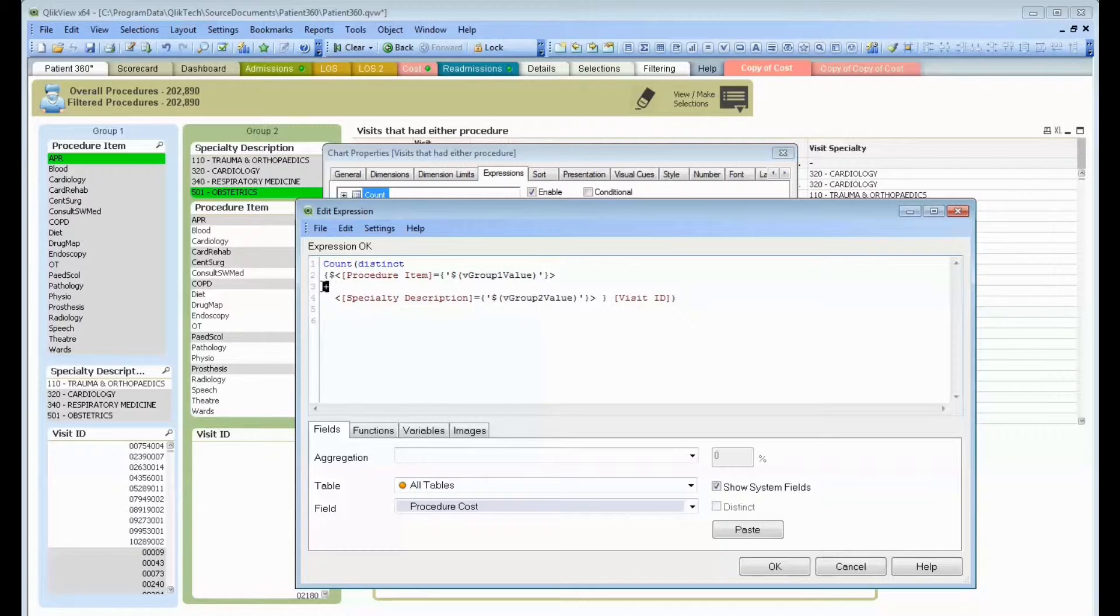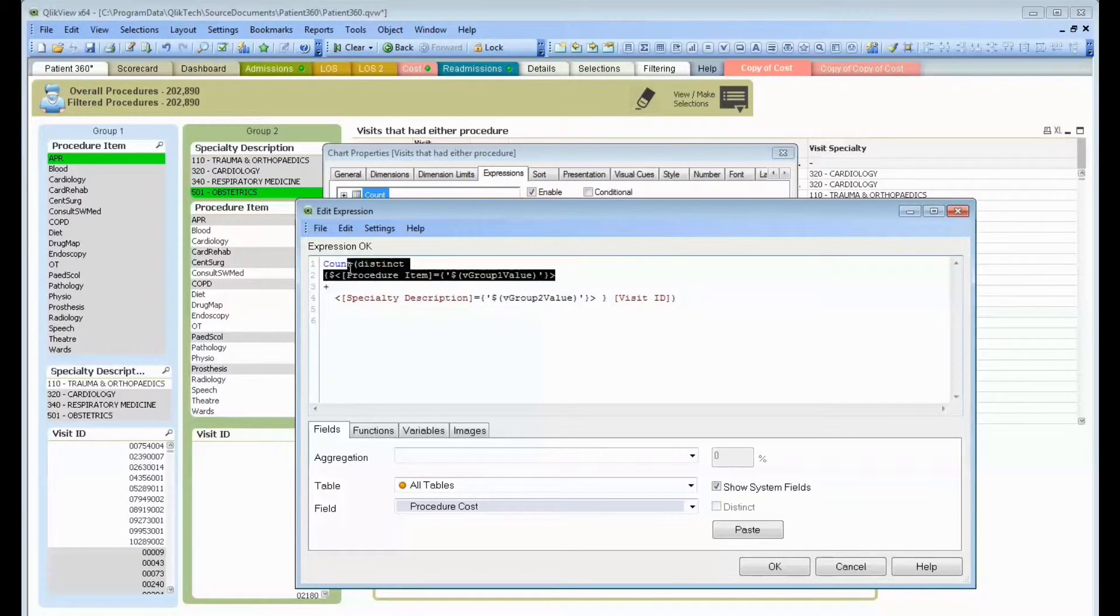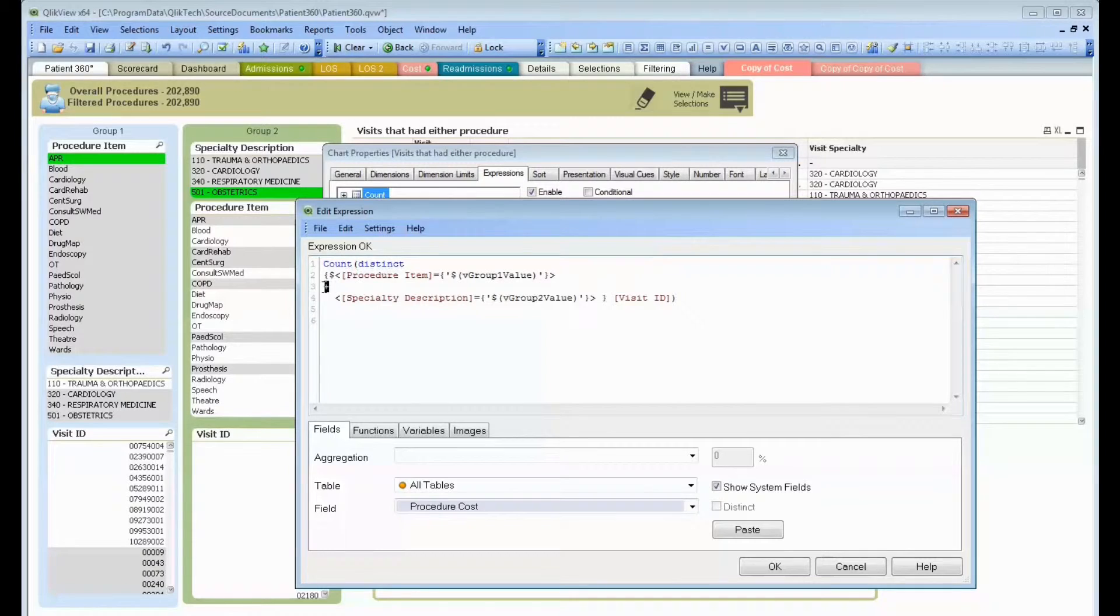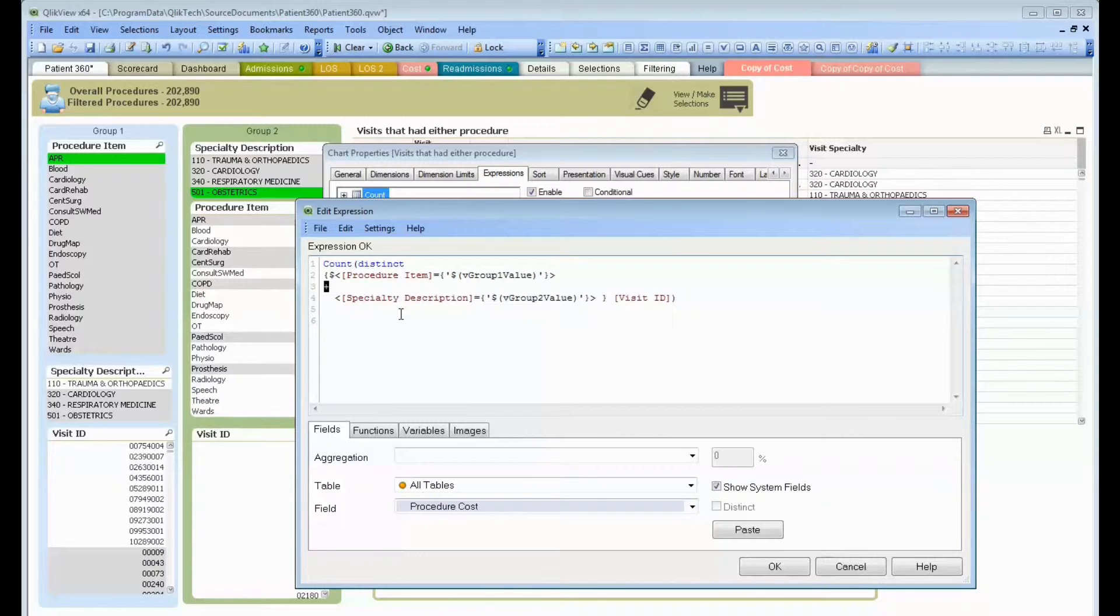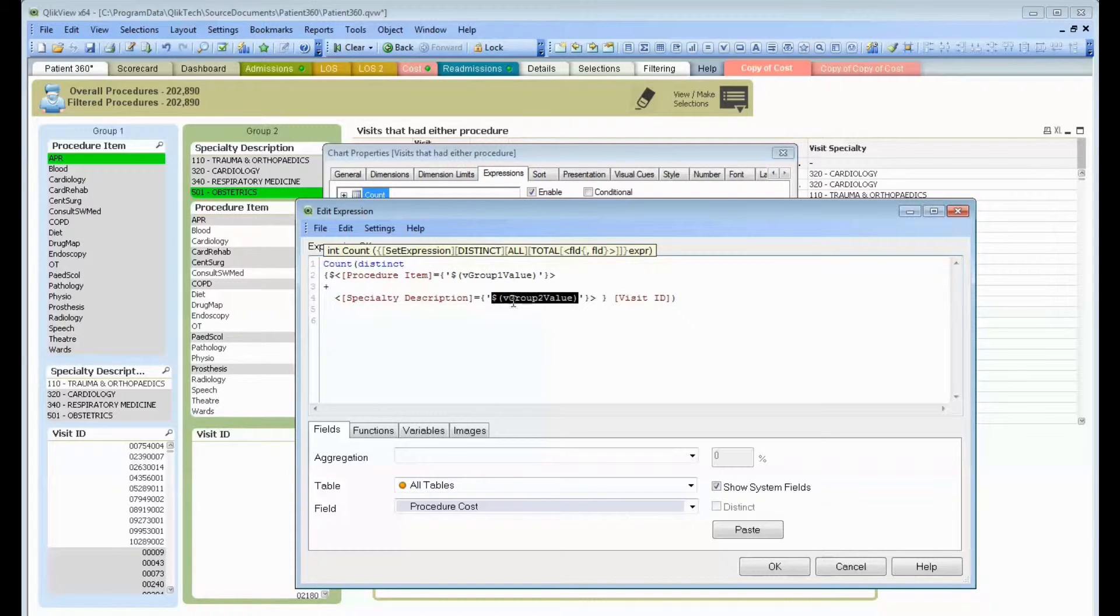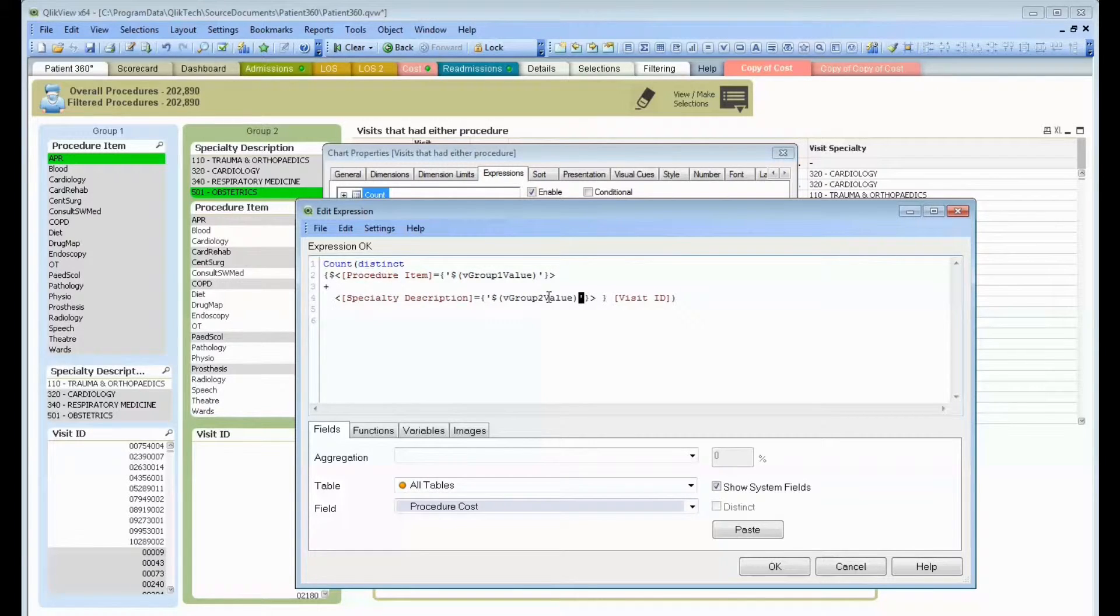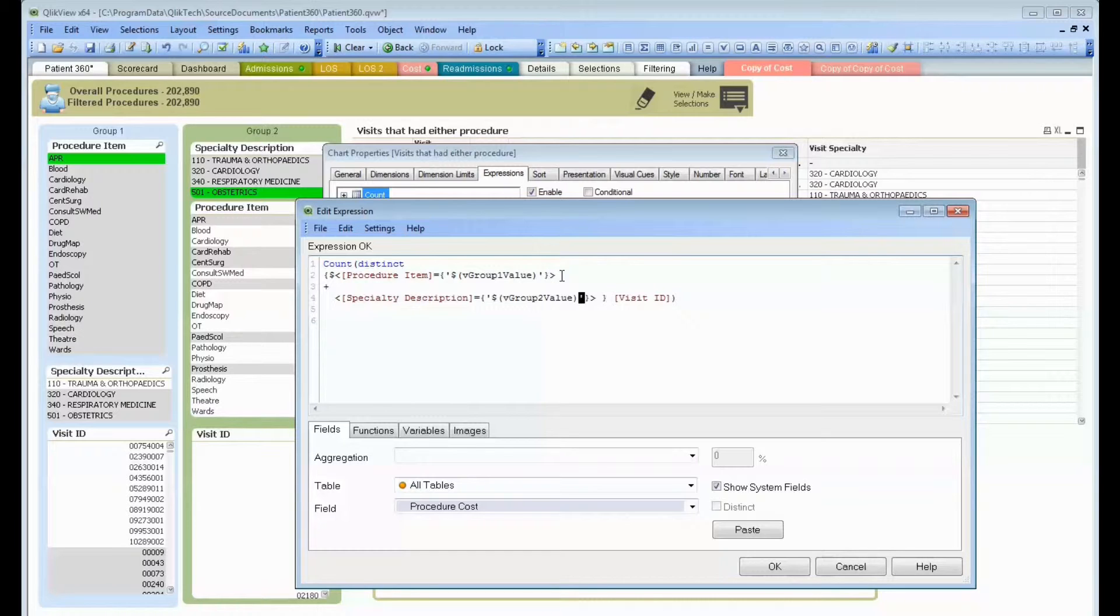This is something you may not have seen in set analysis as well. This is basically like a union. It says, take this set of values. And oh, by the way, add in another set of values because I want them both. And the OR condition here that I'm adding in another set of values is where specialty description equals, oh, go evaluate what group 2 value is. Come back with the word 501-obstetrics. Put a single quote around it. And then evaluate that expression. And give me the items that matched either condition.